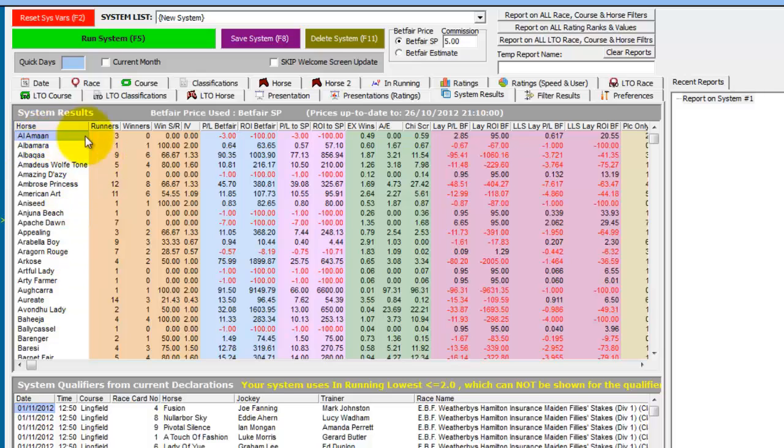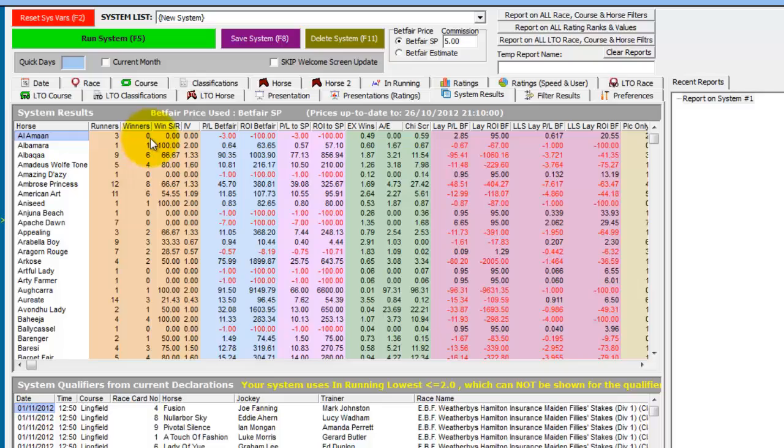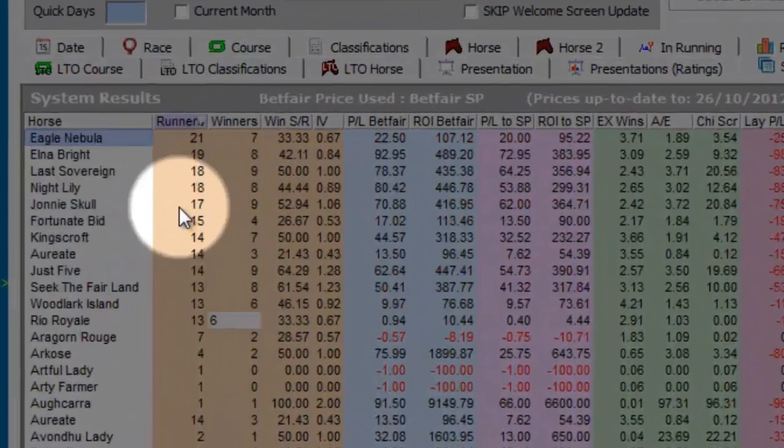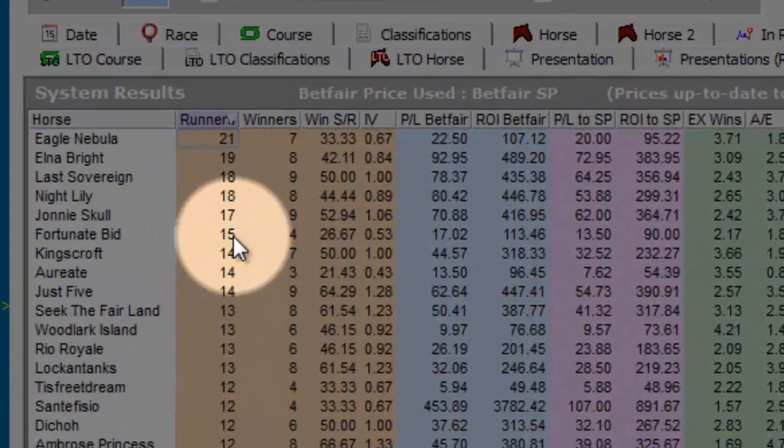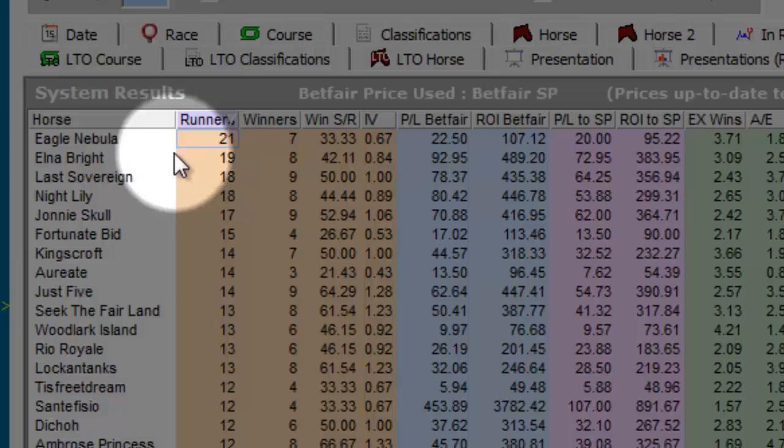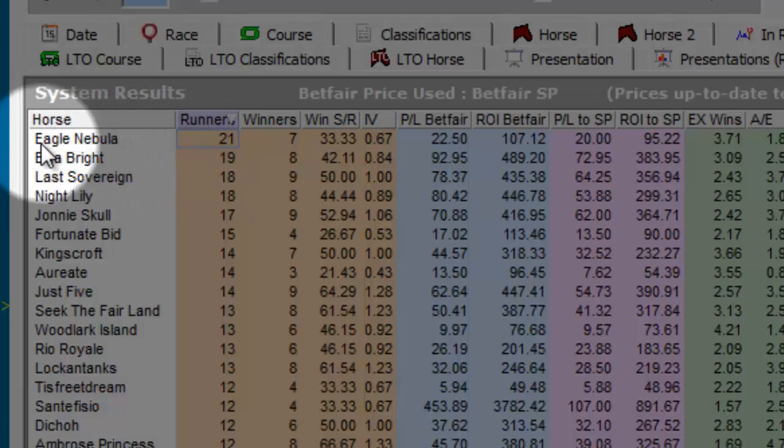And it starts off showing you alphabetically a list of all the horses running today. And we can see the first one has done it 3 times and not won on any of those occasions. And if we sort by runners we can see the horses that have traded 2.0 or lower on the most occasions.